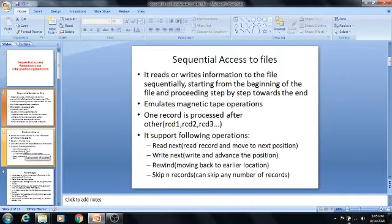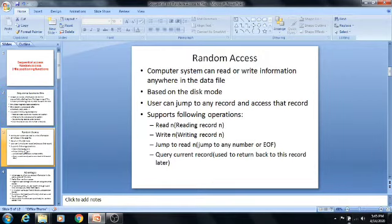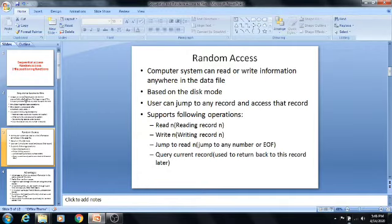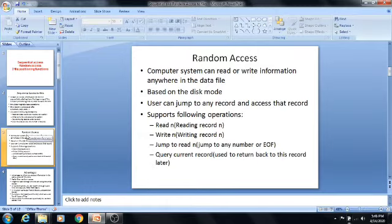The next topic is random access. One important note: this is a university question — what are the features of sequential access and random access? Please note all these notes.